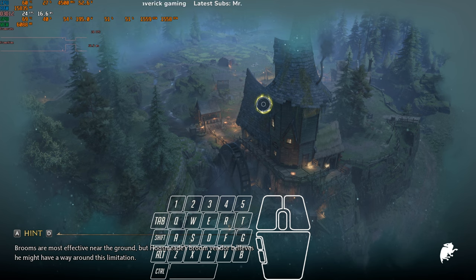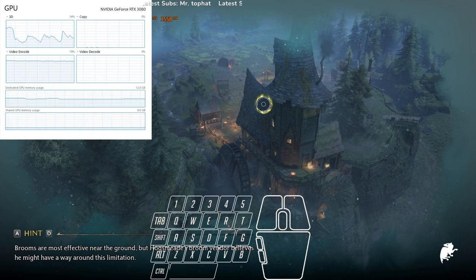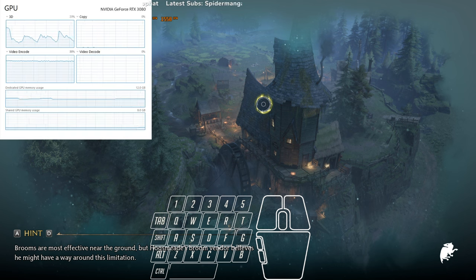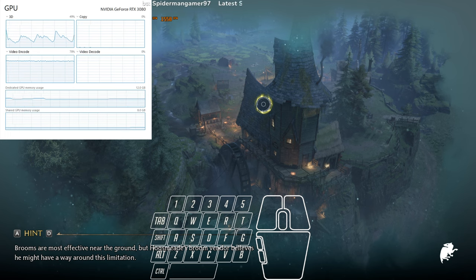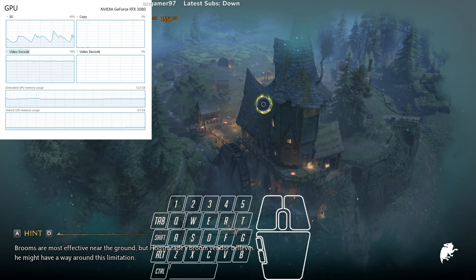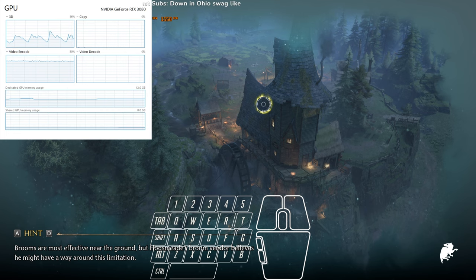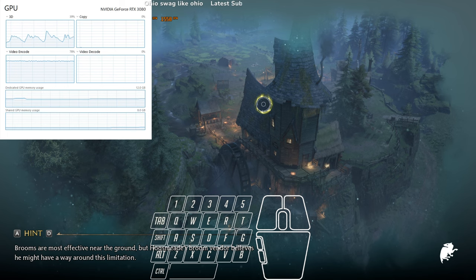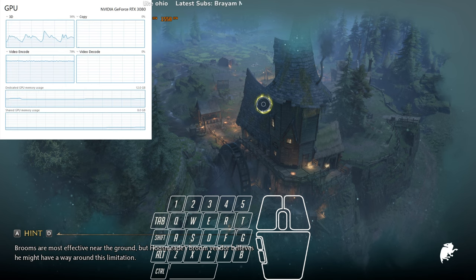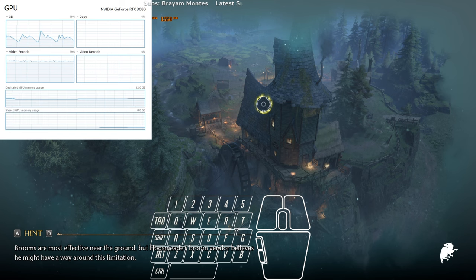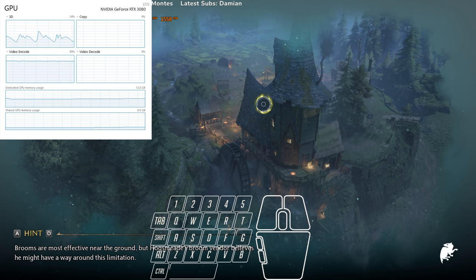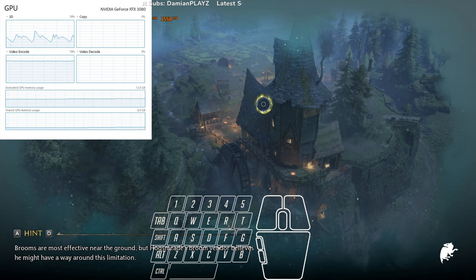Here's the GPU usage. Ignore the video encoder because I'm recording right now, but just see the 3D usage and dedicated memory usage. It's going to tank up when we start the game.